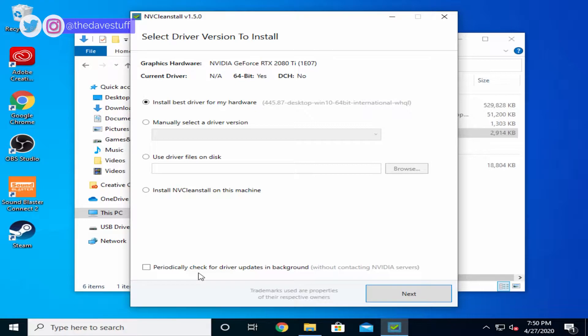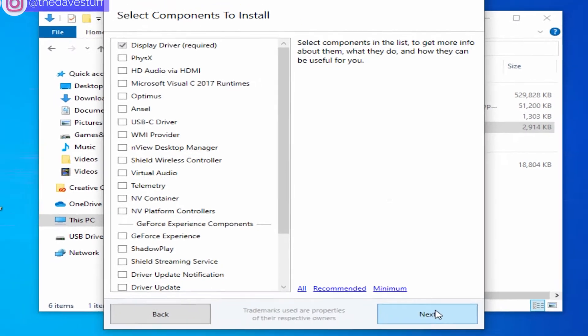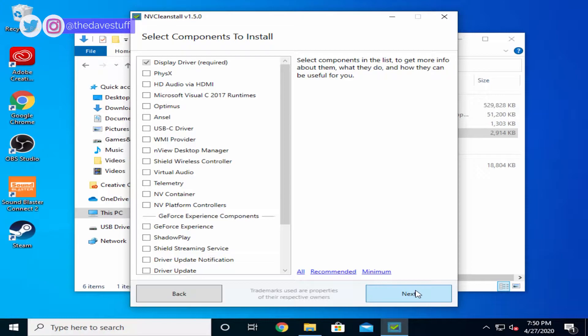I don't have the latest official update downloaded, so I'll choose the first option. One of the nice features of this app is you select what components to install. There's lots of components like USB-C drivers, GeForce Experience, NVIDIA Shield.